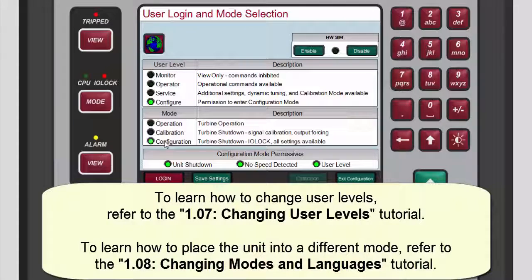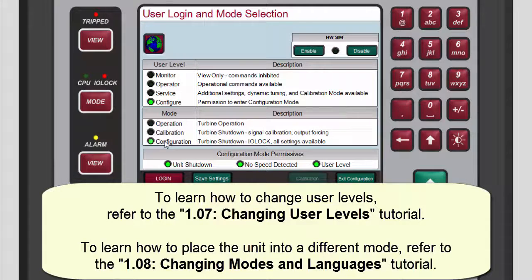If you don't know how to change user levels, please refer to the changing user levels tutorial. If you don't know how to change modes, please refer to the changing modes and languages tutorial.